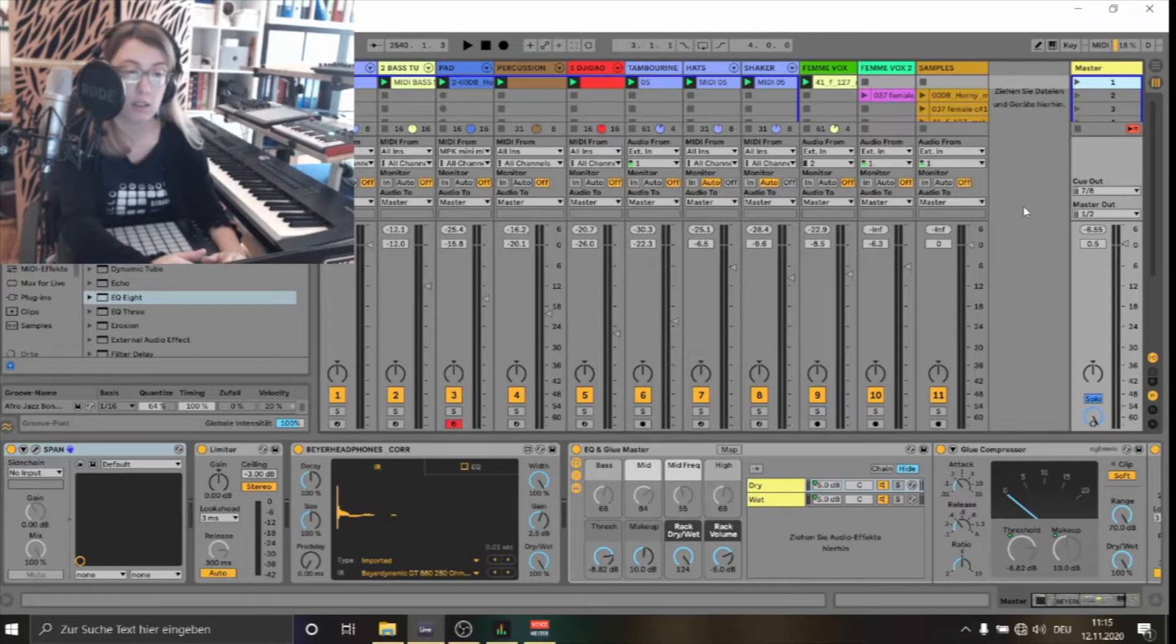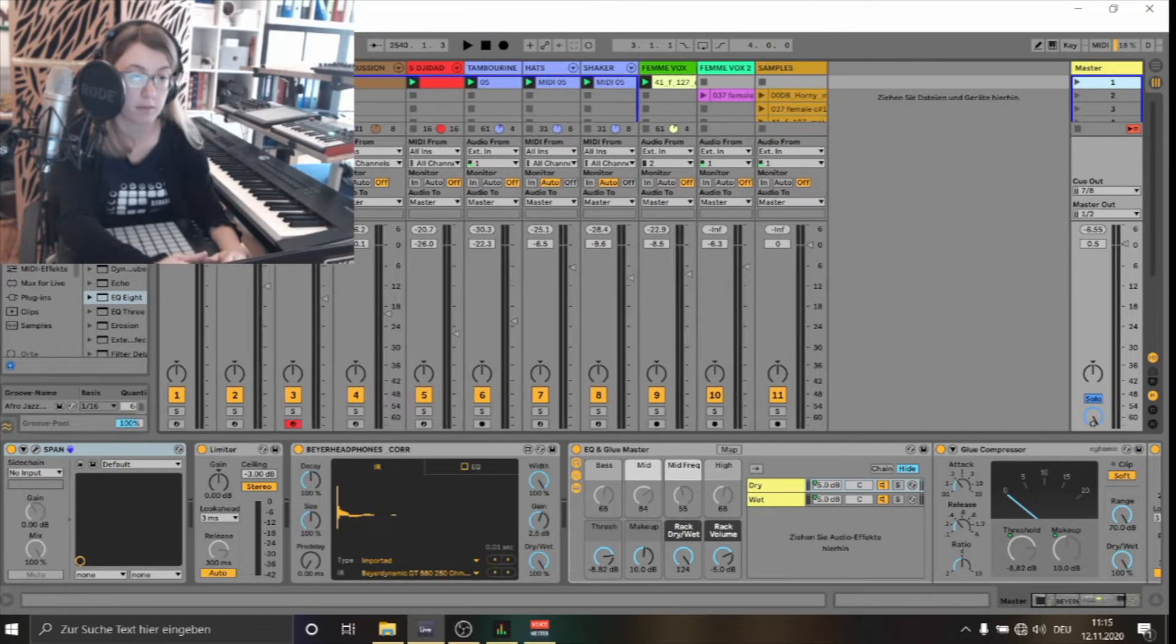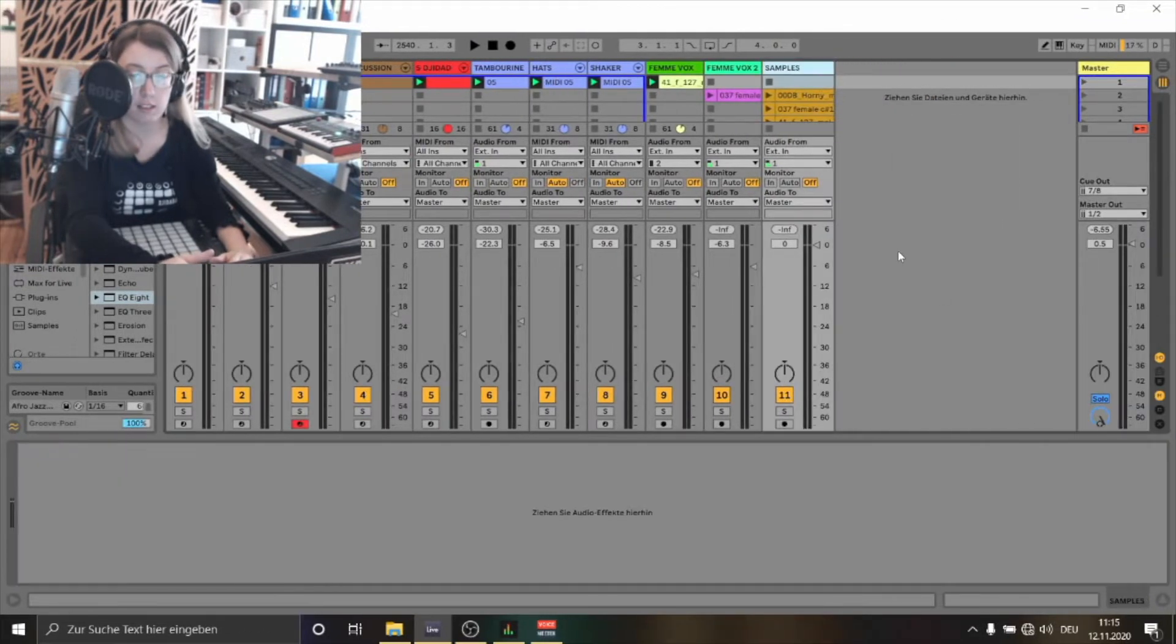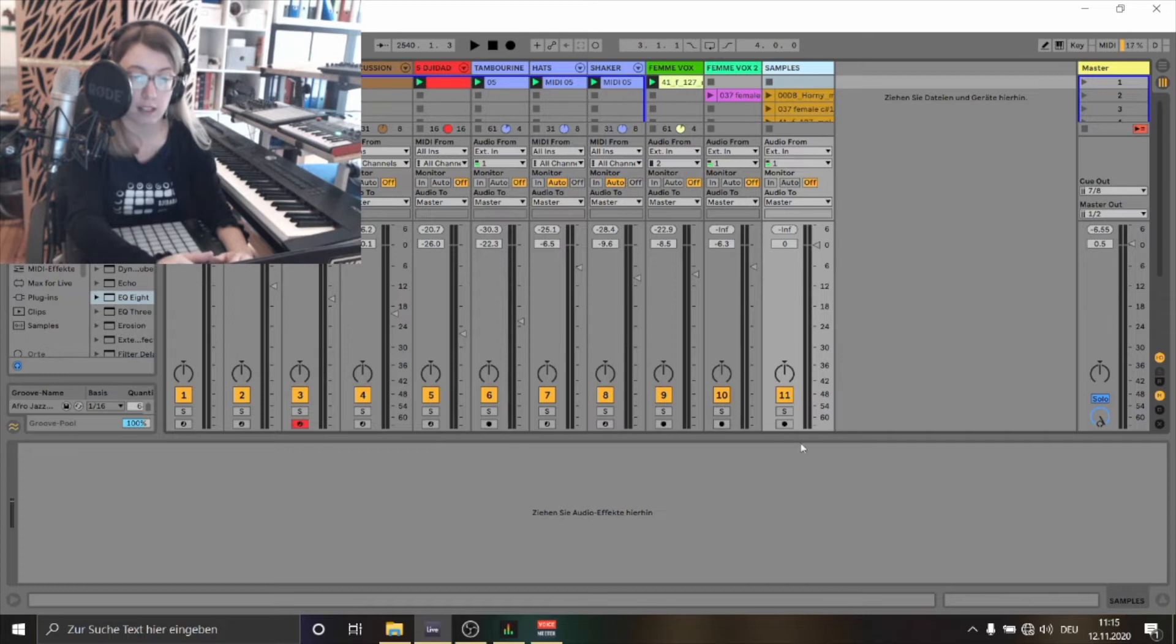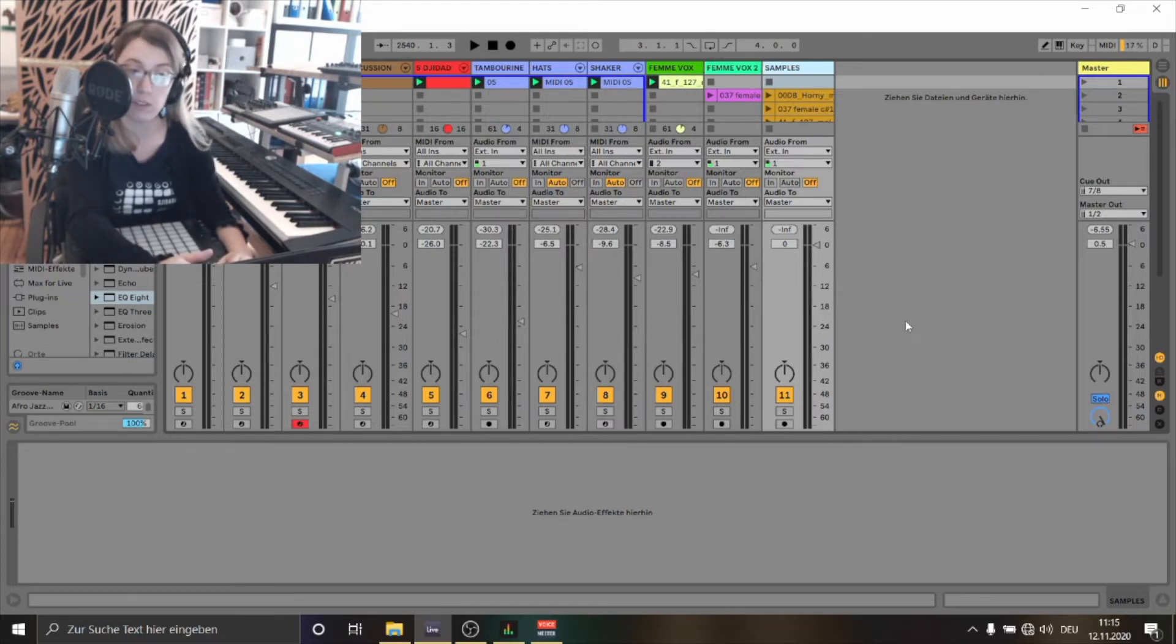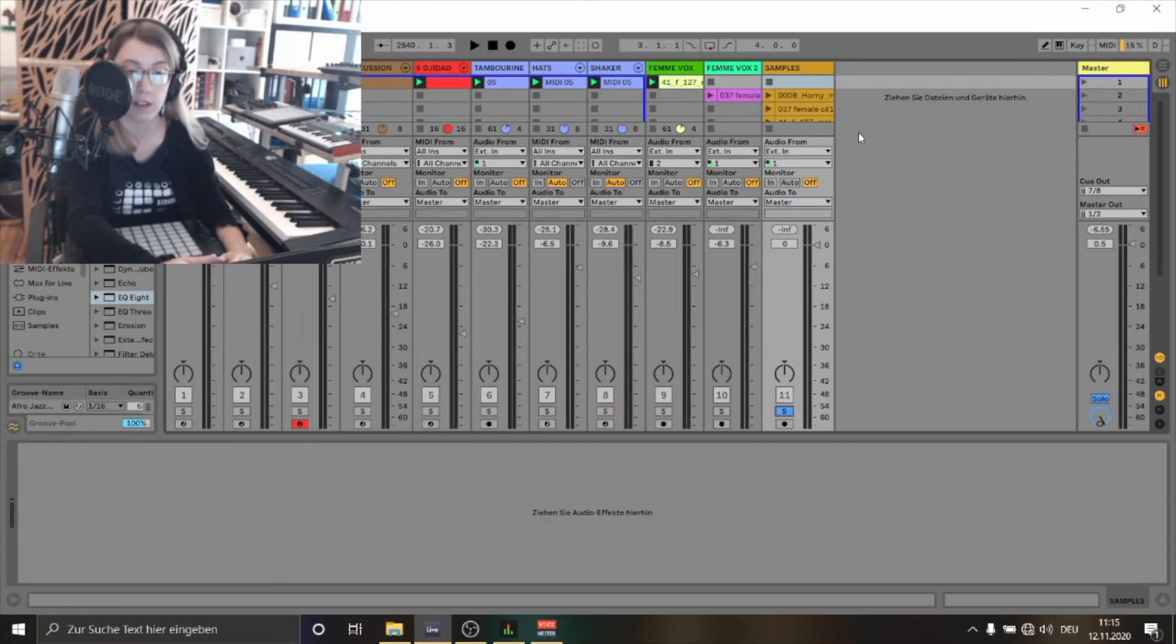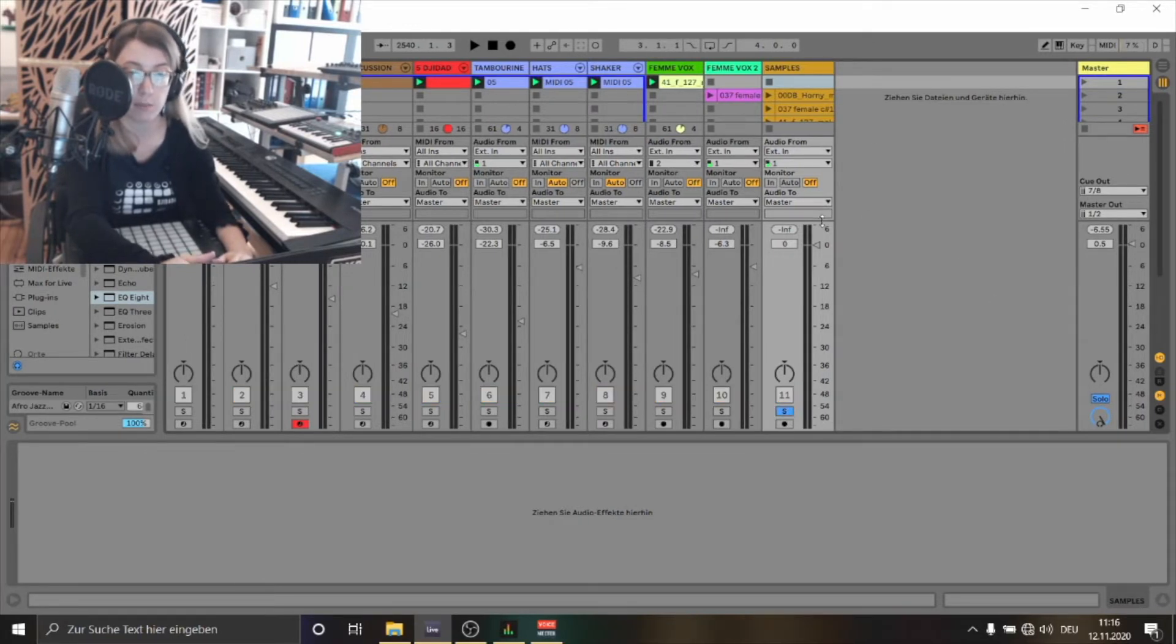As you can see now I have opened an Ableton session. Let's look on the right side. First I'm going to show you all the samples I've used for this track. Let's listen to the five samples I've picked.